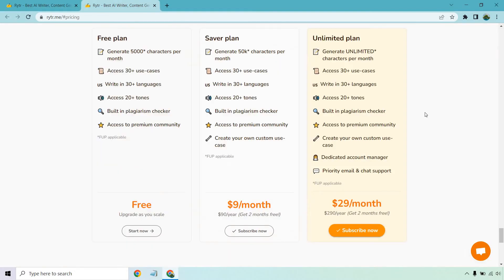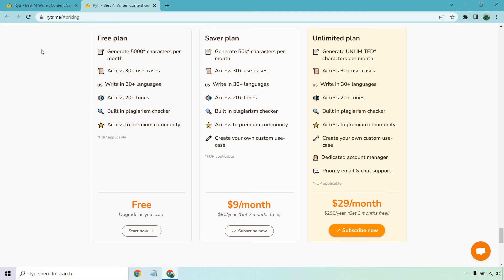Let's take a look at the pricing plans, most specifically the free plan. This allows you to generate 5,000 characters per month. This sounds like a good amount, but really it's not all that much. Remember, it is a free plan, so there are going to be pros and cons to it. It's not like you can generate an unlimited amount. That would be for the unlimited plan.